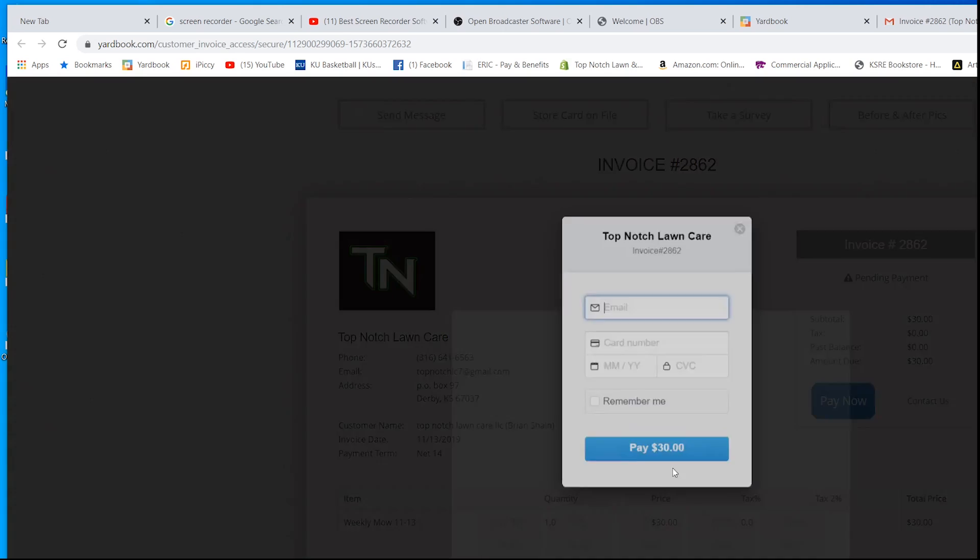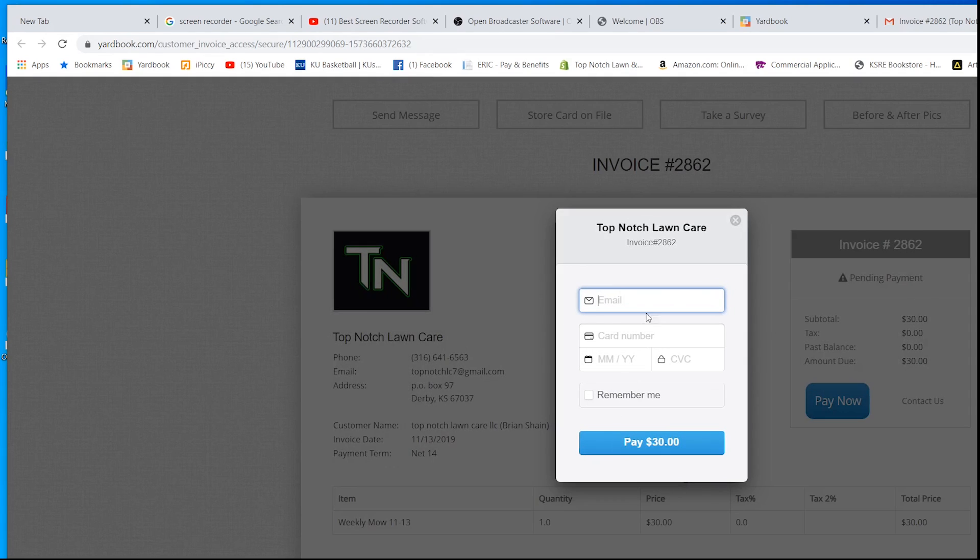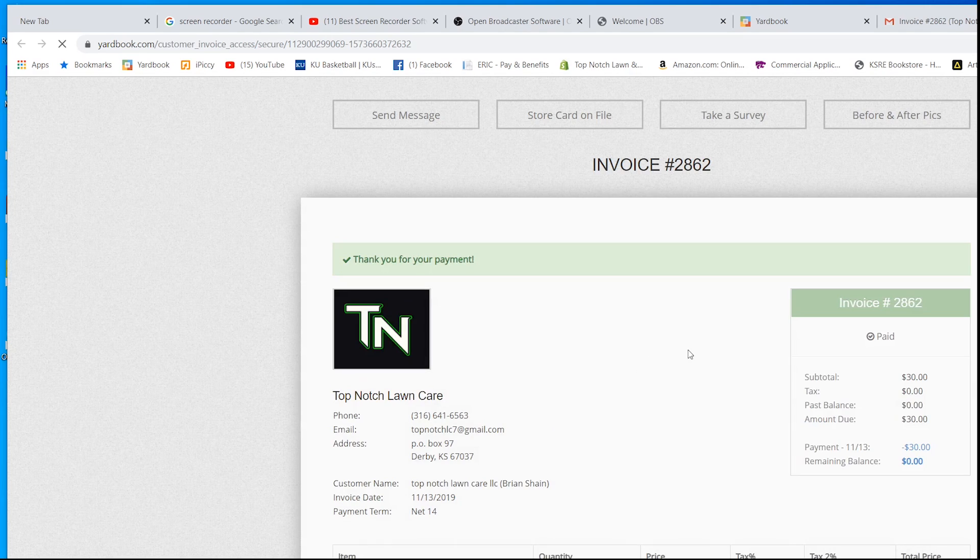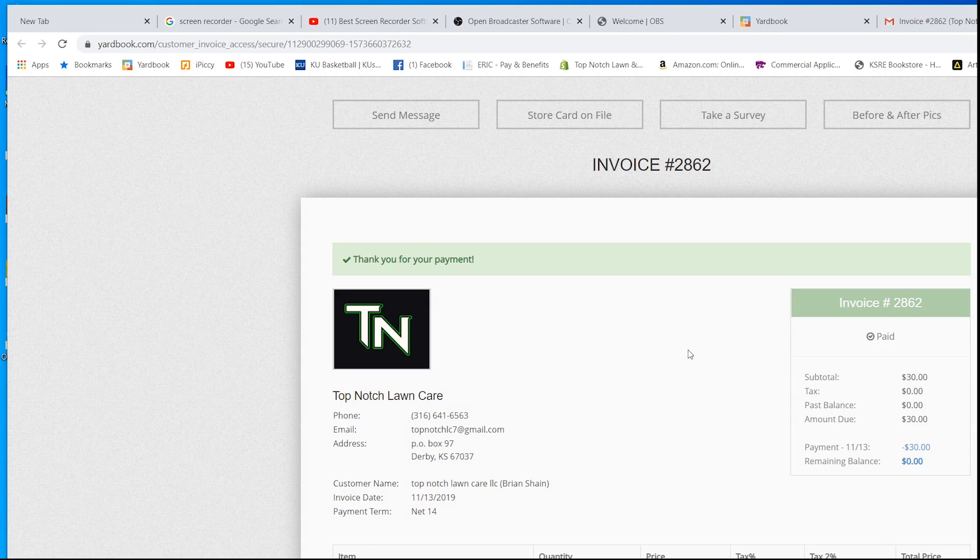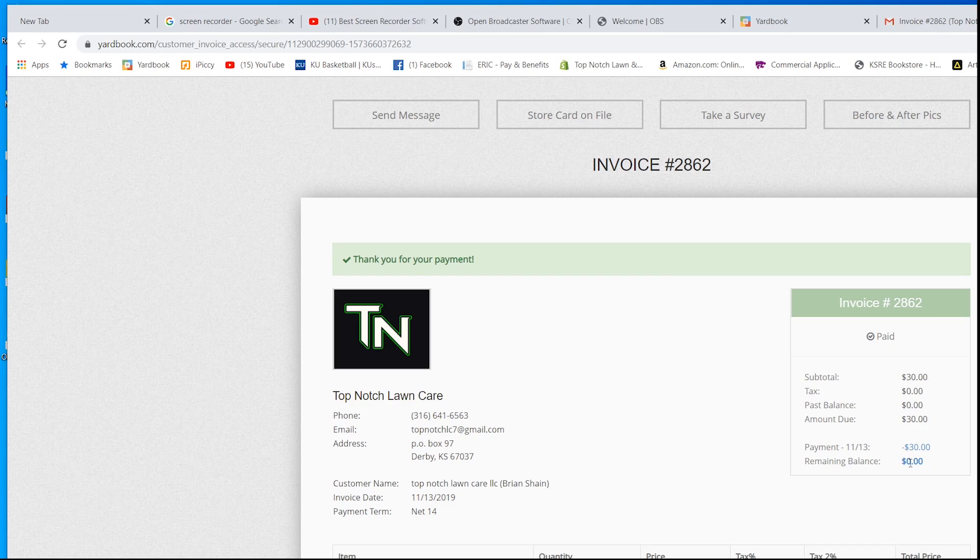Then it just brings up all this info right here. You can put in your credit card info, which I am going to do. We put the credit card info in there. We hit pay now. It shows right here that they have already paid. Remaining balance is zero. We paid him $30.